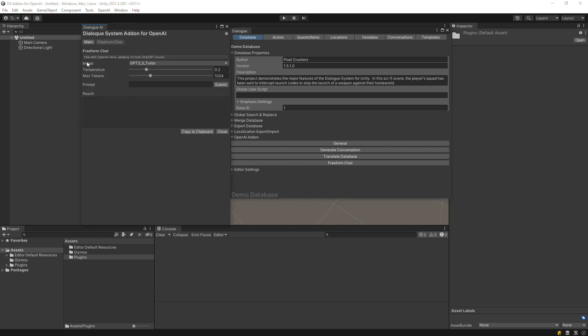Select the model you want to chat with, such as GPT-3.5 Turbo, and the temperature and max tokens for the result.